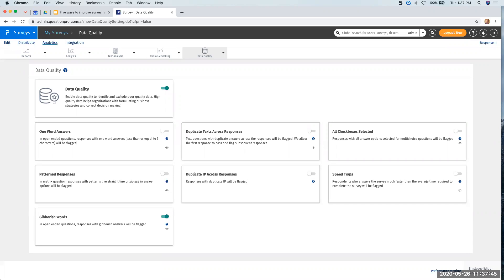What happens when you have one IP for all employees if they're all at the same place? Then you wouldn't want to enable the duplicate IP across responses feature, because it would flag them all.